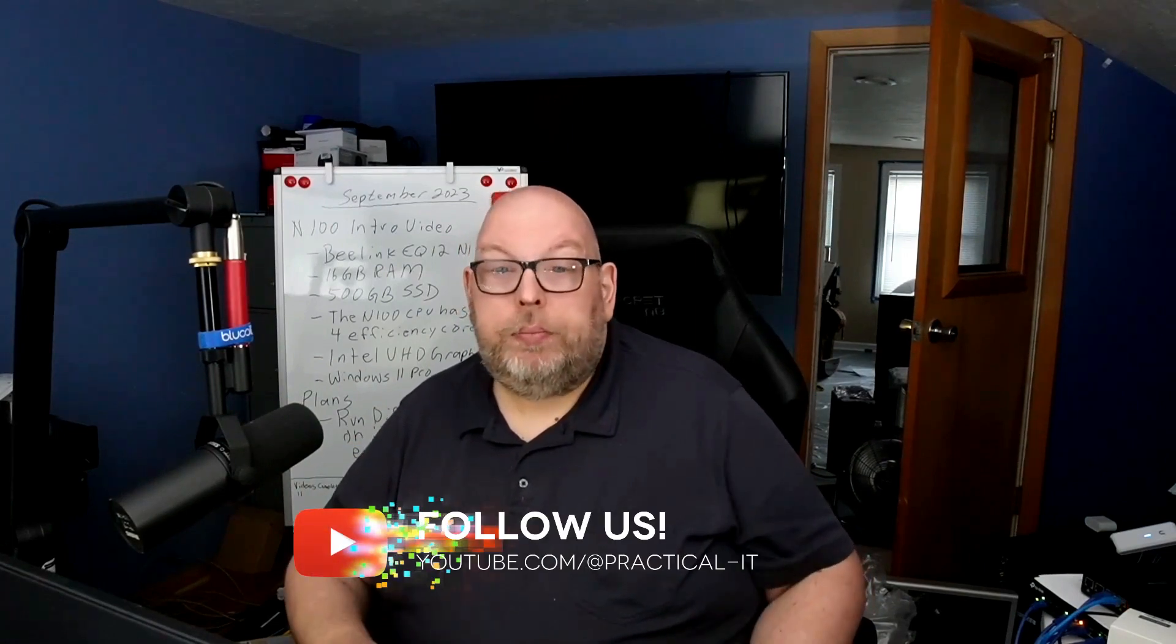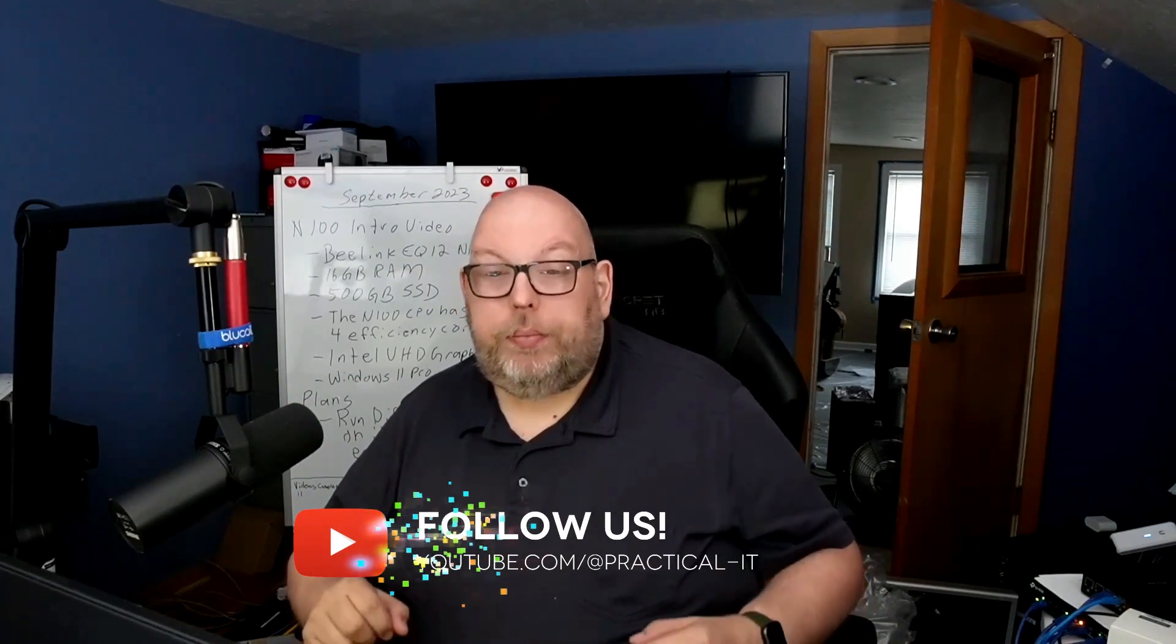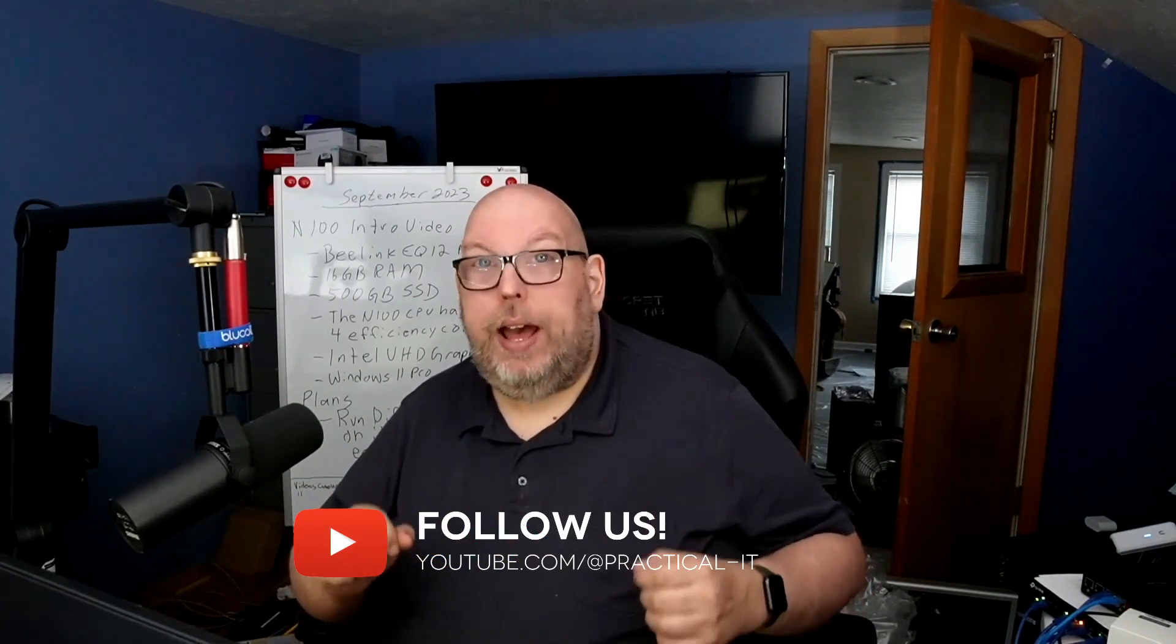That will wrap up the first preview look at the B-Link EQ12 N100 machine. As always, if there's something you want to see on this, head on down to the comment section. Let me know. I do have a backup of the Windows 11 install. So if a suggestion or request requires that I go back to Windows 11, it'll take me a few minutes to restore the image over to this machine, over the network. And I can continue testing with Windows 11.